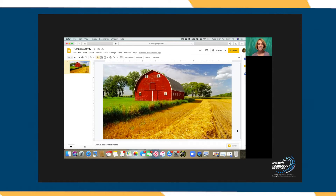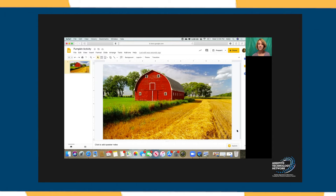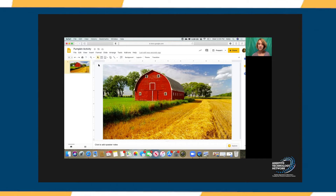Now I'm ready to customize my background. I was able to find a picture of a fall day on the farm, but I wasn't able to find a picture that had a wagon that I liked. I want to do an activity where we are putting pumpkins in the wagon, so I need to add that to my scene.